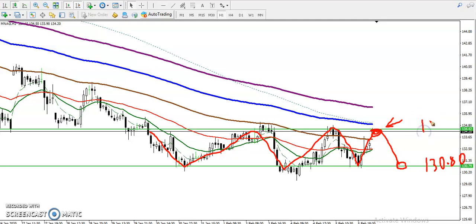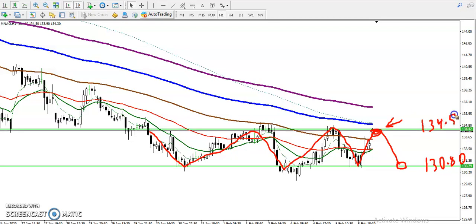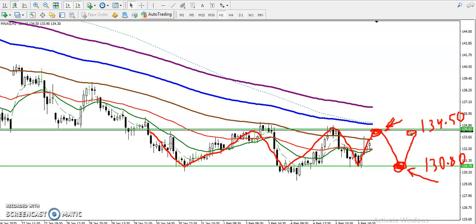Above 1.34.5 is the upside of the range, and 1.30.8 to 1.31 is the support. If you place your sell order, close around 1.30.8 or 1.31 — this is the supporting line. Once price hits this level, we buy again and target will be back up toward the top of the range.